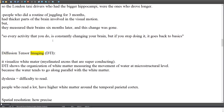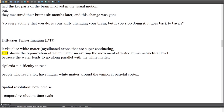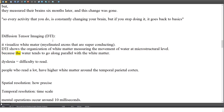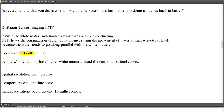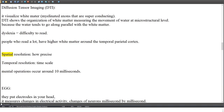Diffusion tensor imaging (DTI) visualizes white matter — myelinated axons that are superconducting. DTI shows the organization of white matter by measuring the movement of water at the microstructural level, because water tends to travel parallel to white matter. Dyslexia involves difficulty reading; people who read a lot have more white matter around the temporal-parietal cortex.